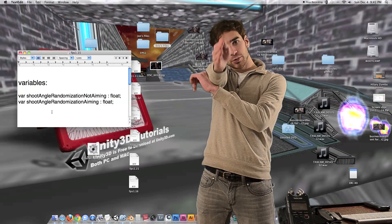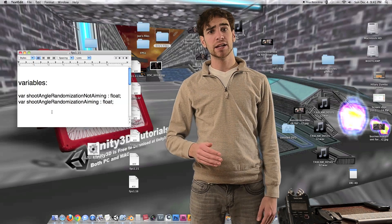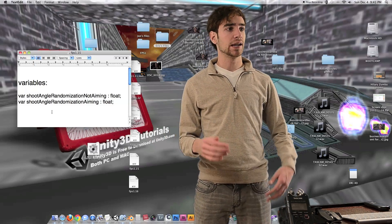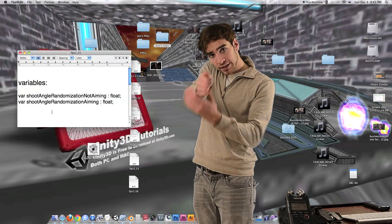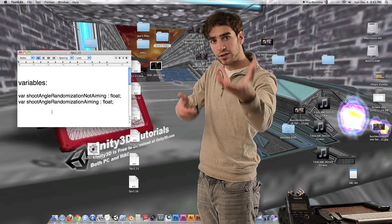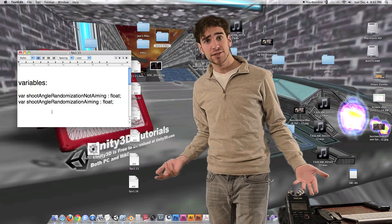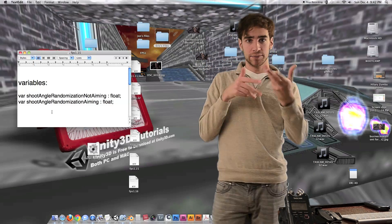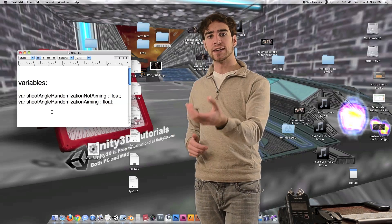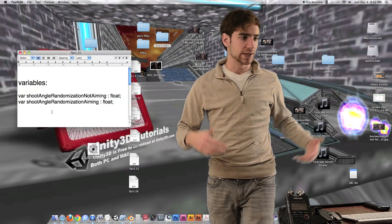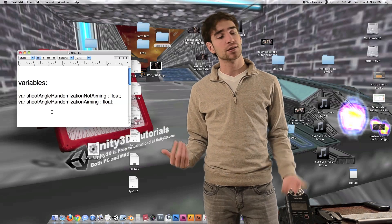When we are aiming, we're going to use a different number, because in real life when your gun is sitting at your hip, you're holding it more loosely and it's going to shake around a lot more when you fire it. Whereas if you're aiming, it's pressed against your shoulder, you have two hands on it, you're lining up with your sights and concentrating on keeping it steady. So it's going to be a smaller number — a smaller amount of randomization. If it's at your hip, it's going to be going all over the place. Depending on the gun, we can change both of these values until it looks realistic.